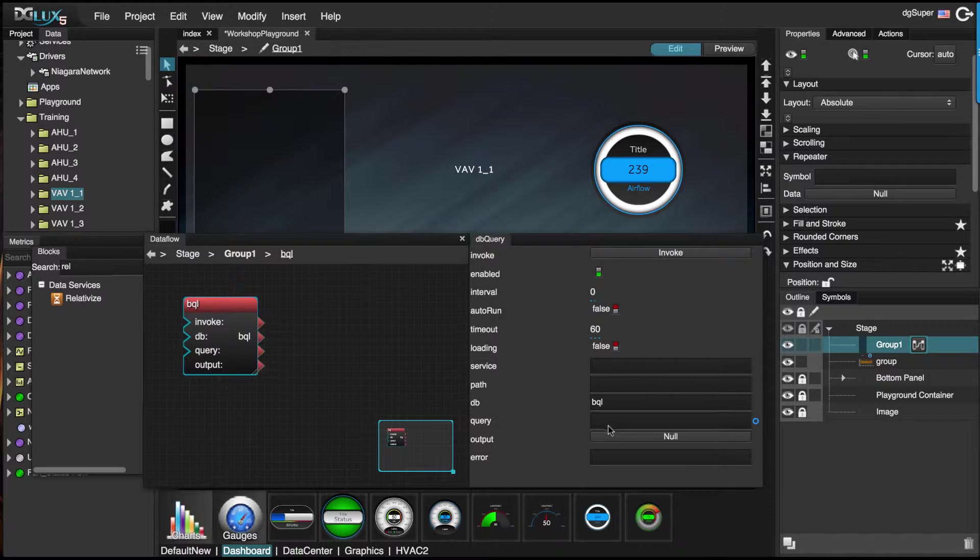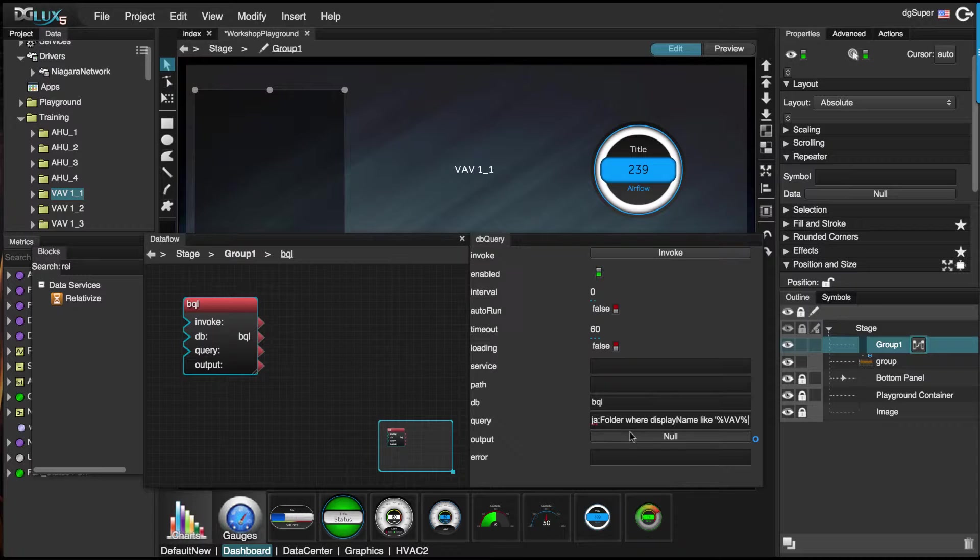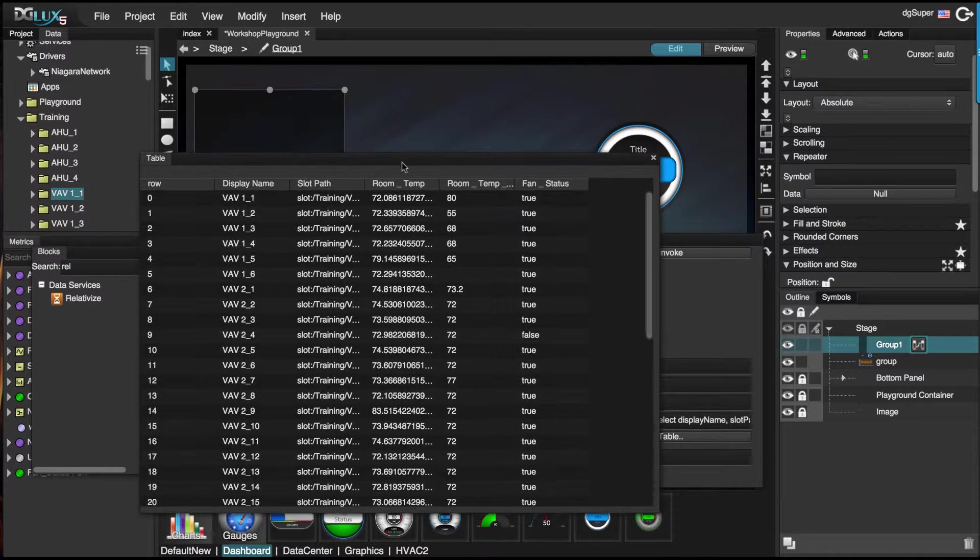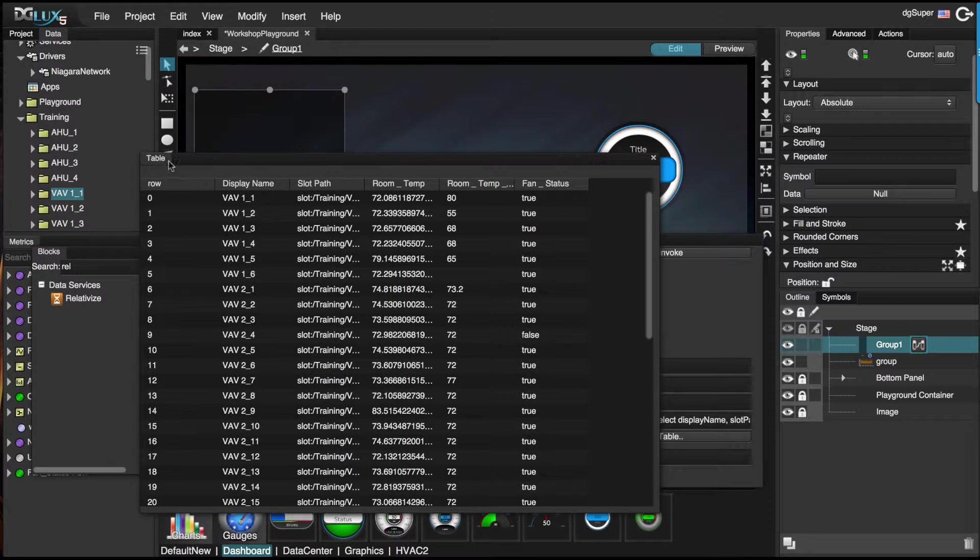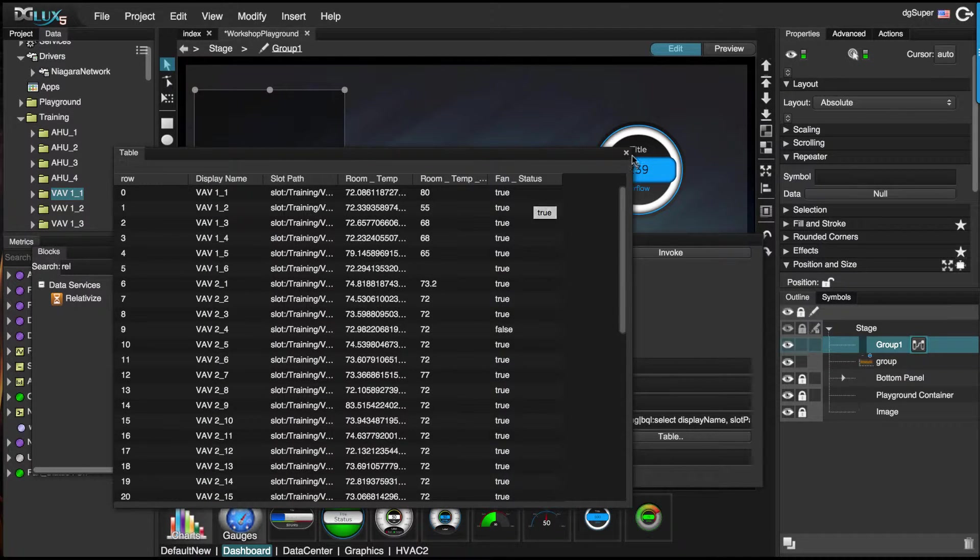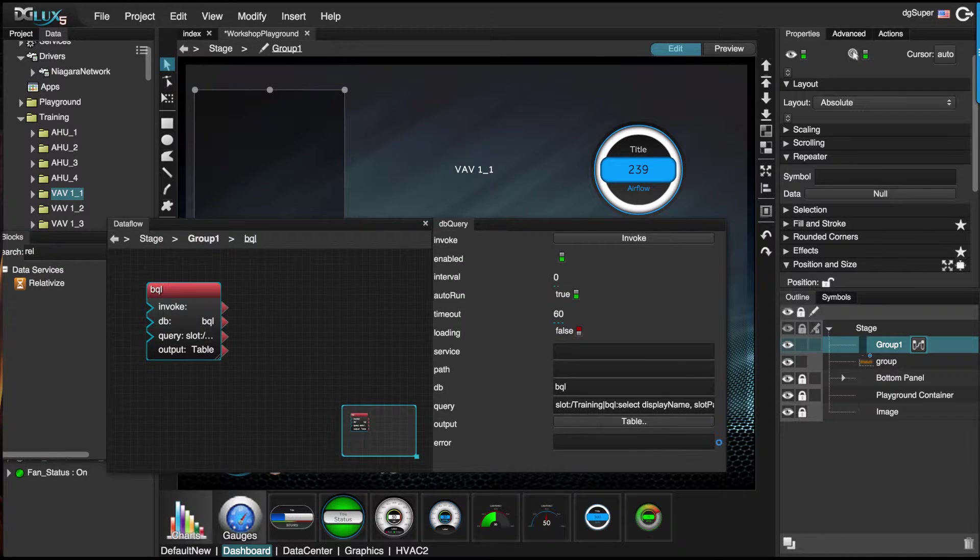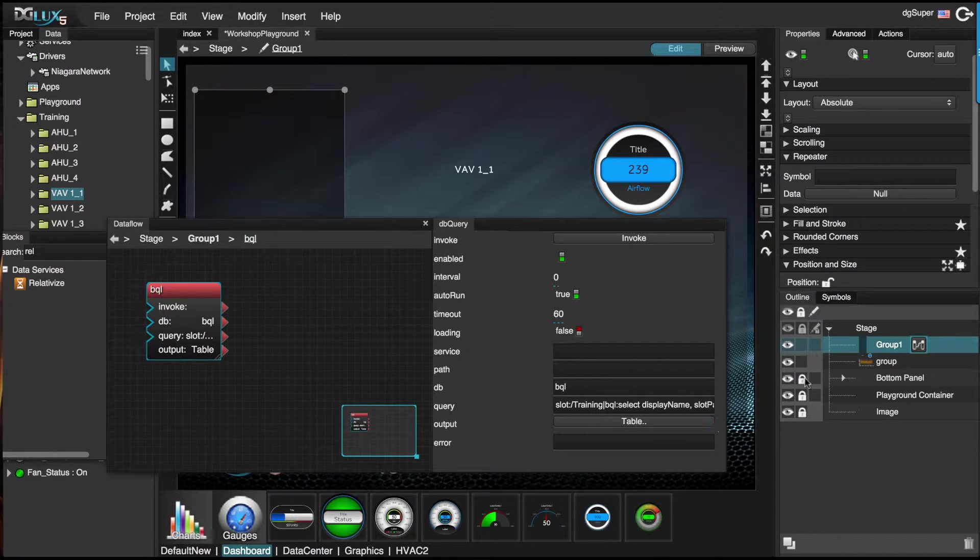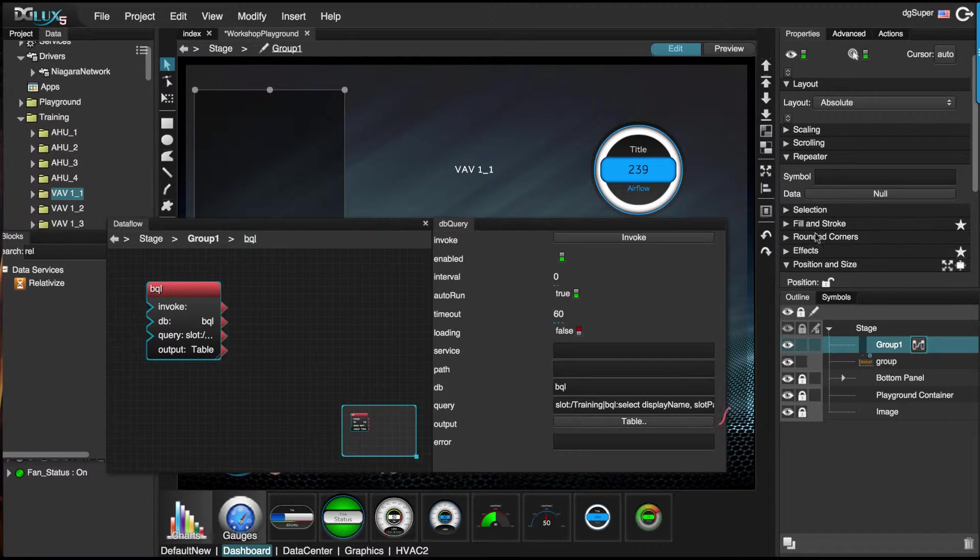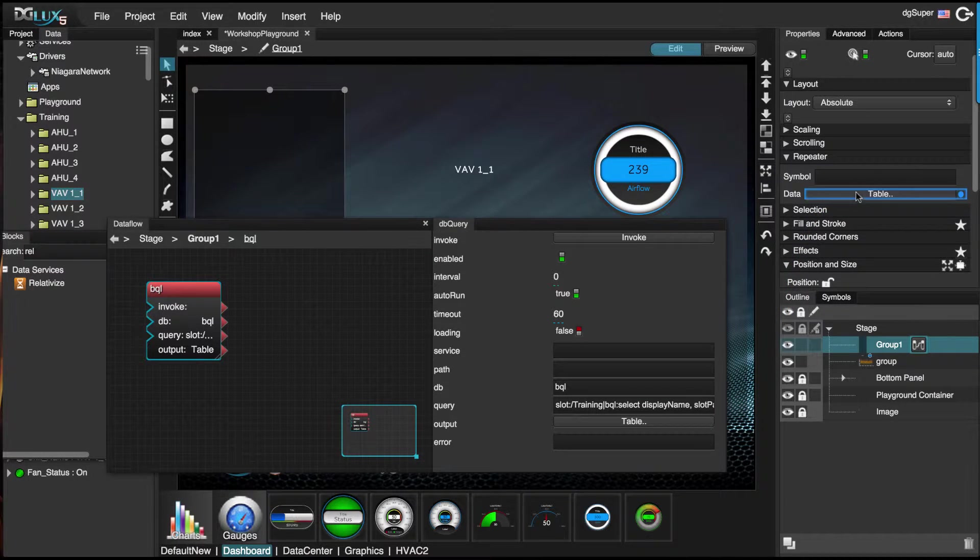It's going to require a query. I already have a query saved. Click on auto run, and we'll see the table of data that I'm querying for. So we have data now. We just need to bind this table of data to this data section of the repeaters.